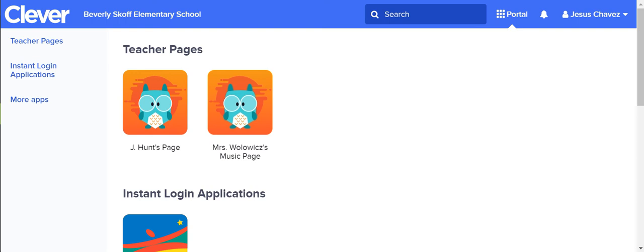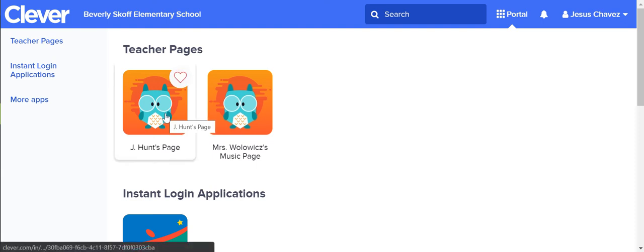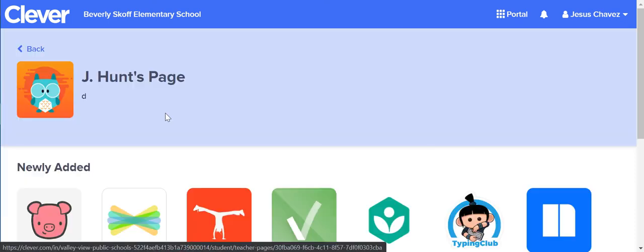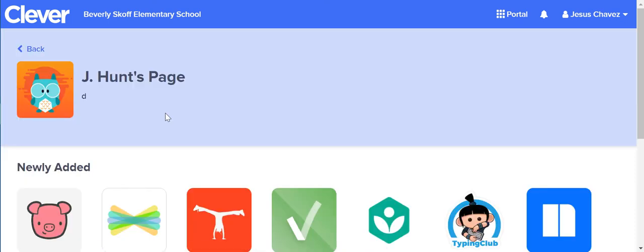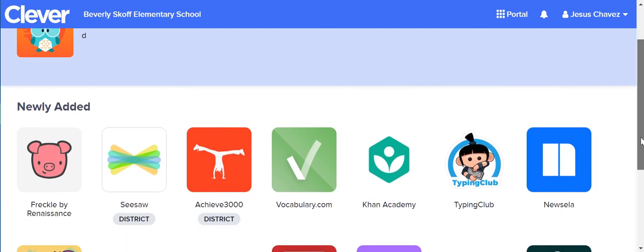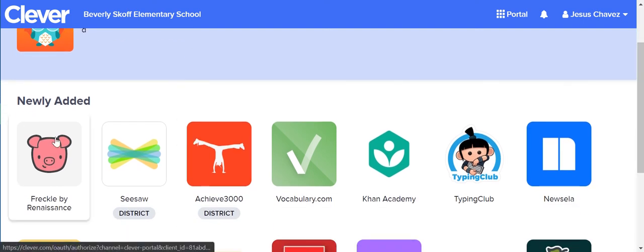First of all, you need to make sure you always log into Clever so your work counts and is saved. So when you log in, go to Jay Hunt's page and find Freckle on the list. Once you've logged into Clever, you should automatically be logged in to Freckle.